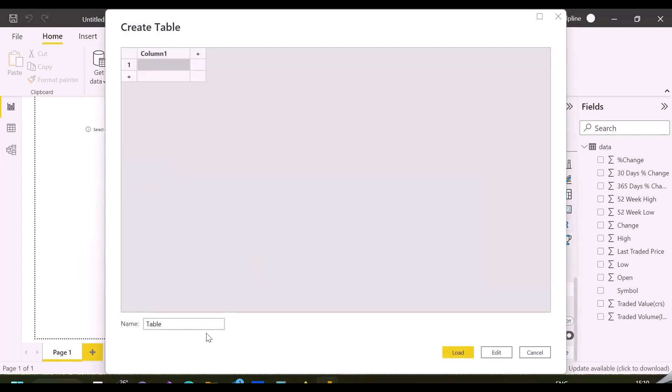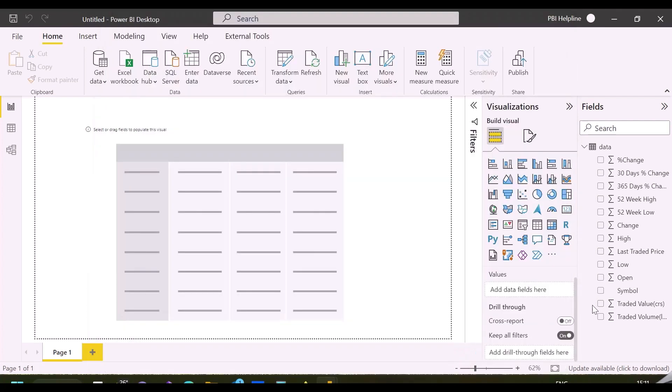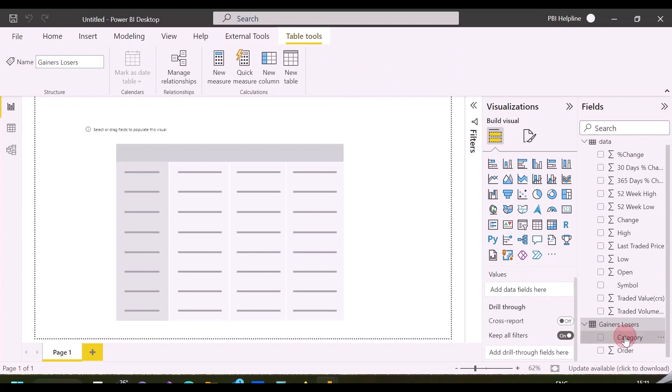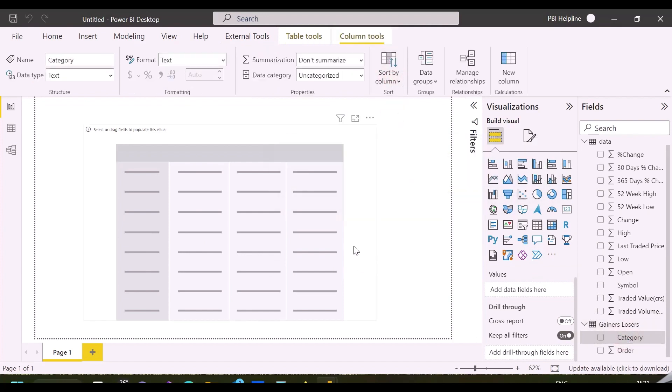I am into a new Power BI file. First of all, I will create a small table named Gainers and Losers. This custom table will have two rows, Top Gainers and Top Losers. I also need to add the Order column to sort the items in proper order. I have already imported the stock market data which you can see here. As said, sort the category column by Order column.